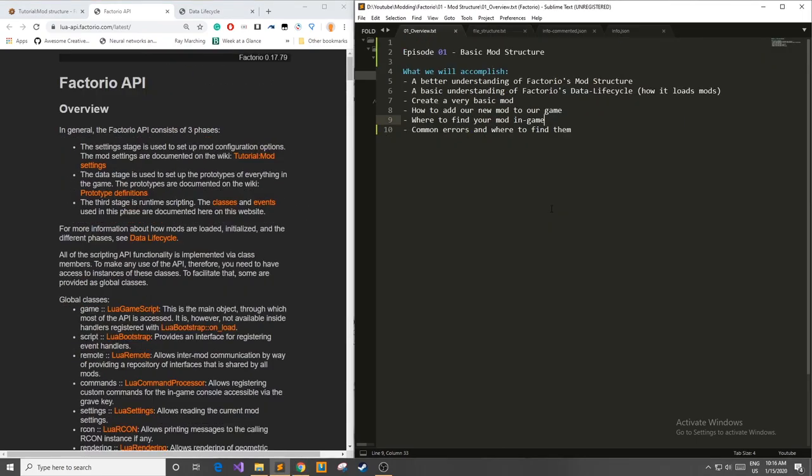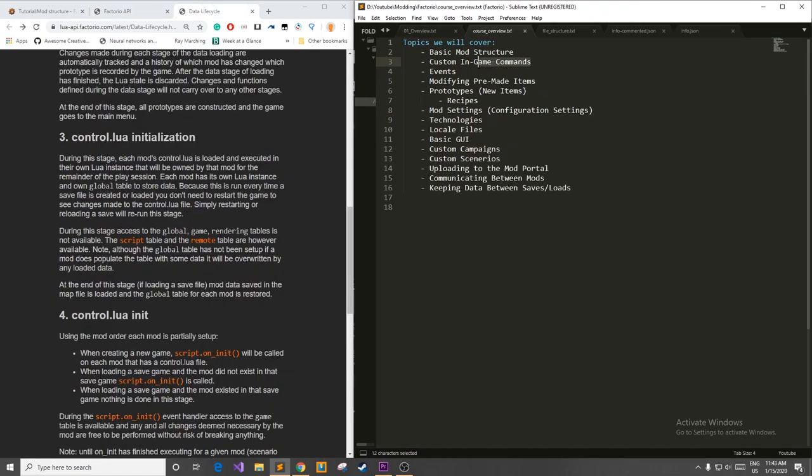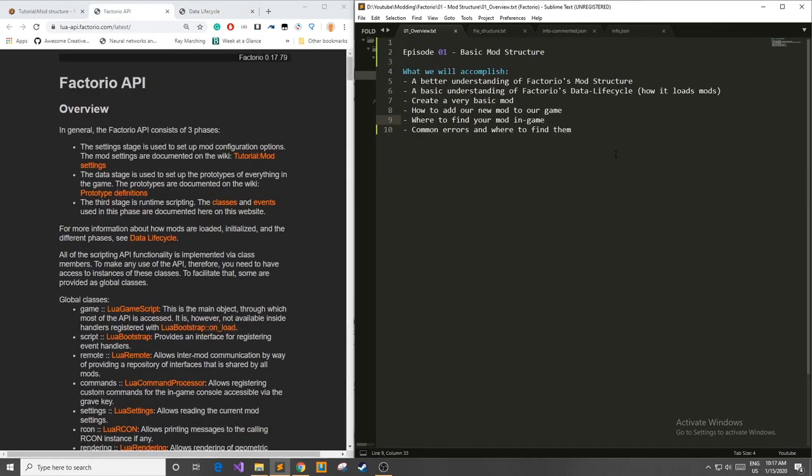As a quick wrap up in this video you learned how to make your first mod, how to add the mod to the game, where to find in game, and then a couple errors and mishaps you can get when making mods. In the next video we'll talk about how to make your mod actually do stuff by implementing custom in game commands. If you guys have any questions feel free to leave a comment below. I'll get to it as soon as I can. But other than that I'll see you in the next video. Thanks for watching.